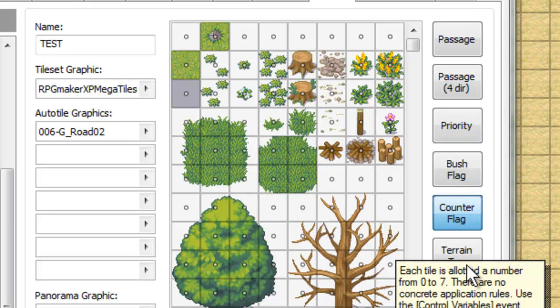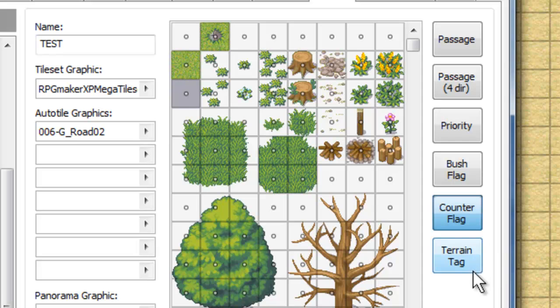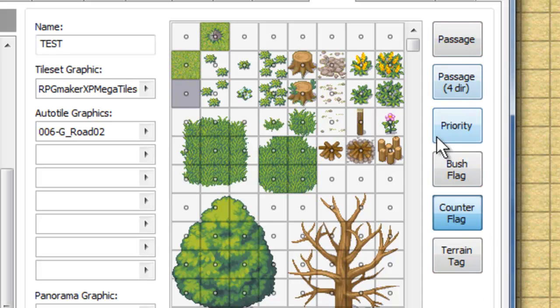Finally, we have the terrain flag. Once again, using the question mark, as you can see, this is just the terrain flags have no use, really. Innately, rather, they don't have any use, but you can use the call variable command to mess around with them and change things. So really, what your main concerns are going to be the passage, the passage for directions, and the priority.